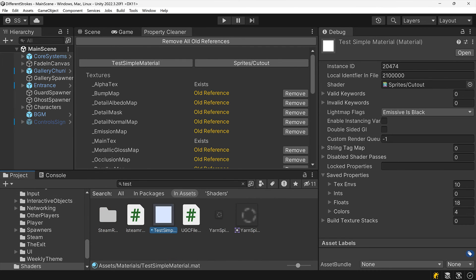I realize this is a pretty obscure topic, but I generally like to keep my Unity projects as clean as possible, and this tool makes it so easy.